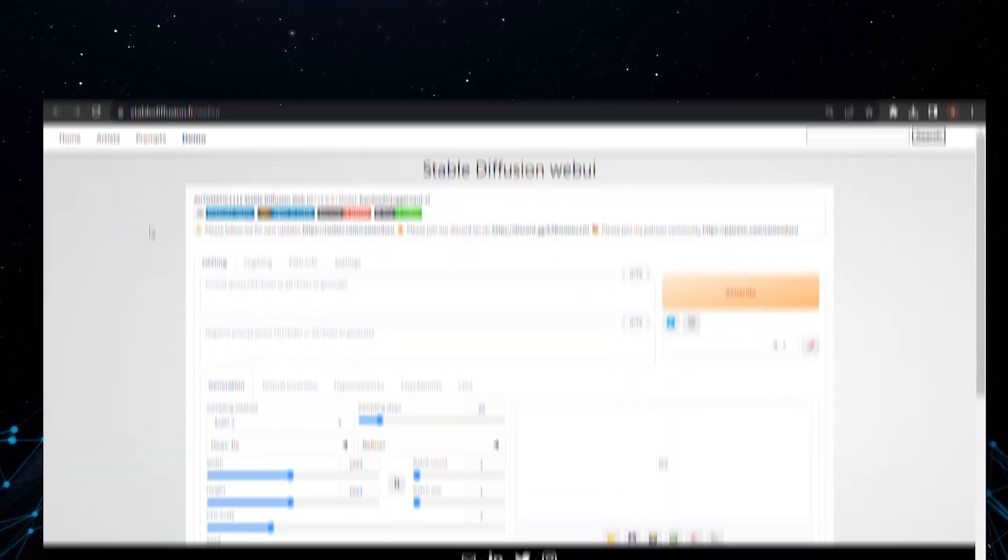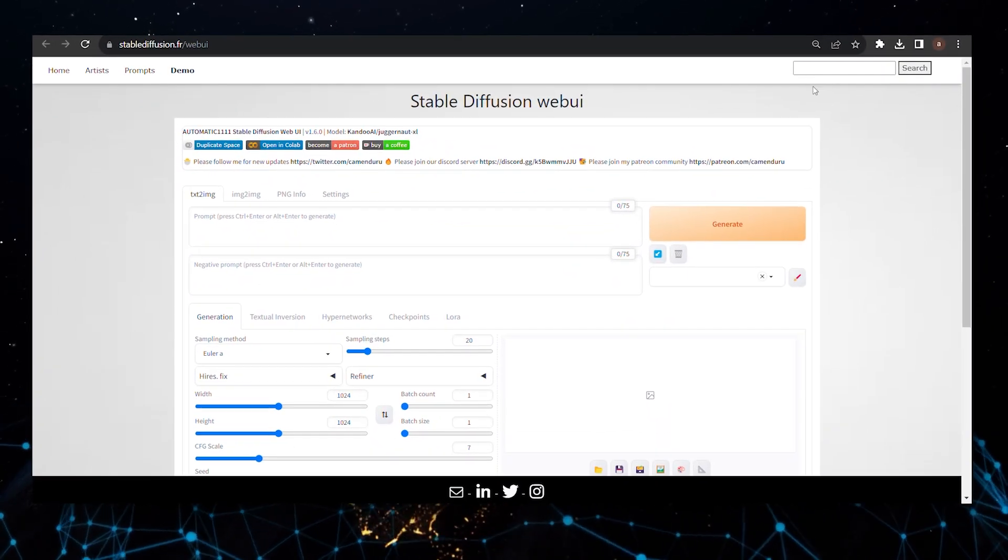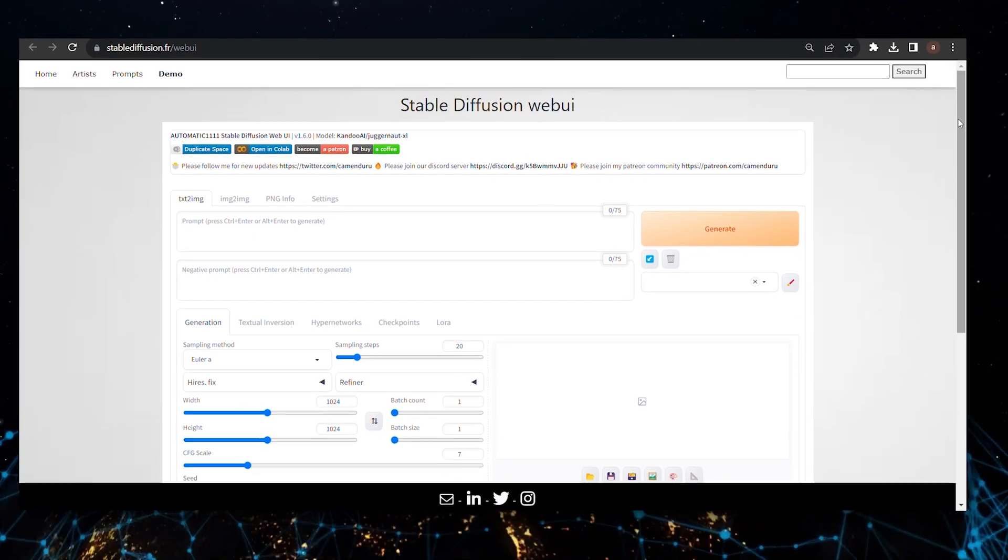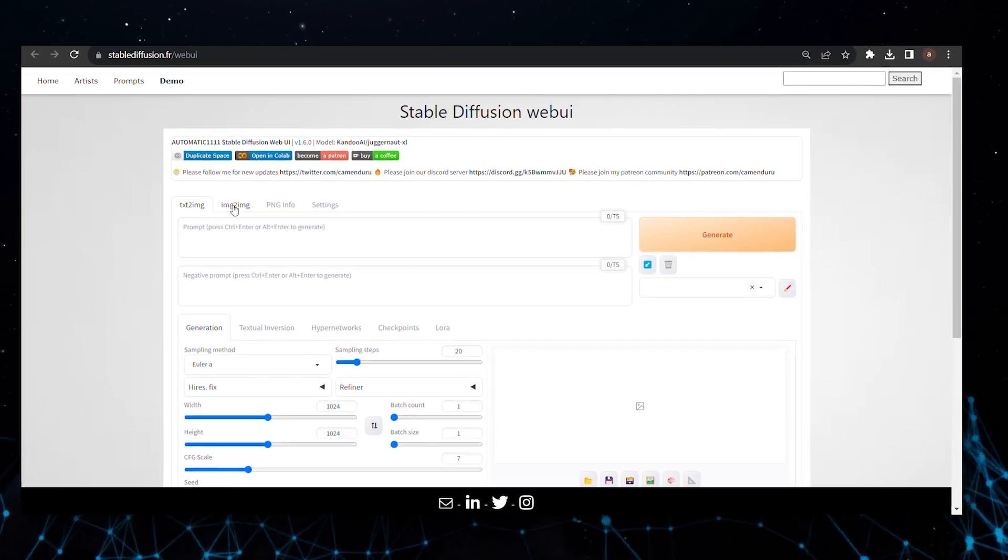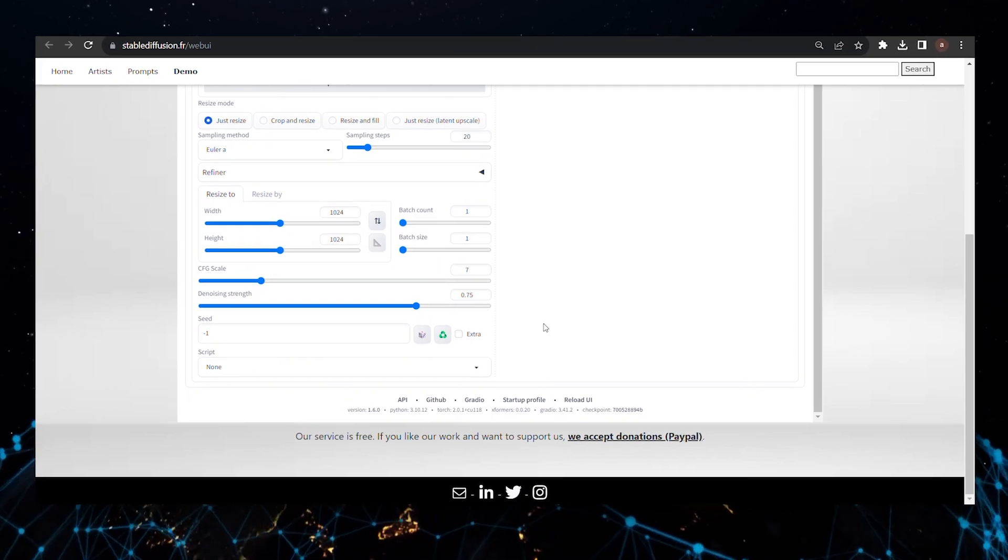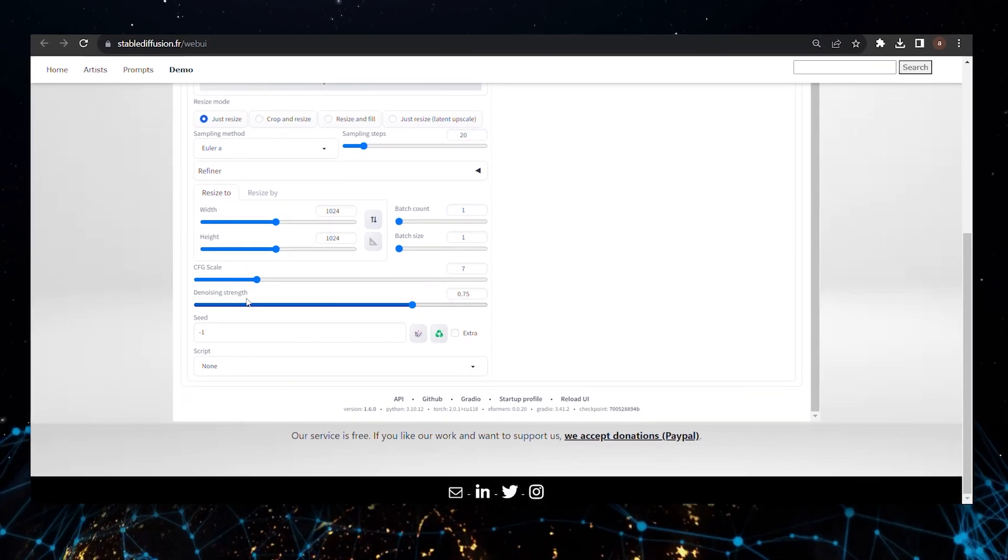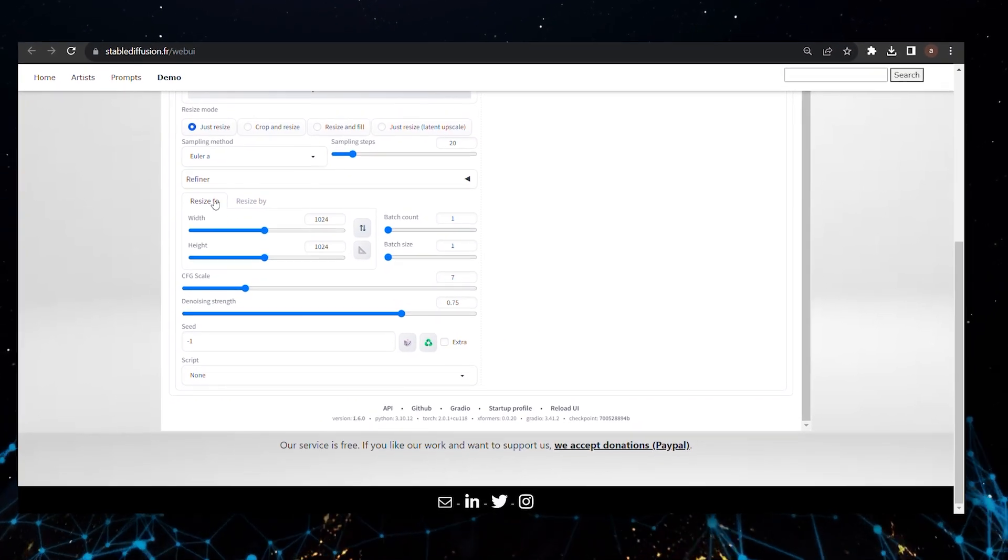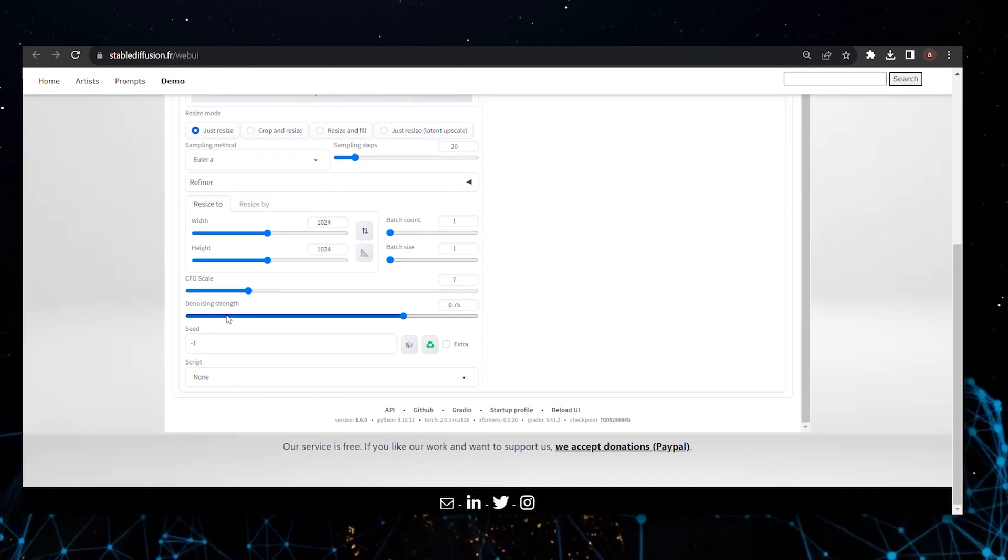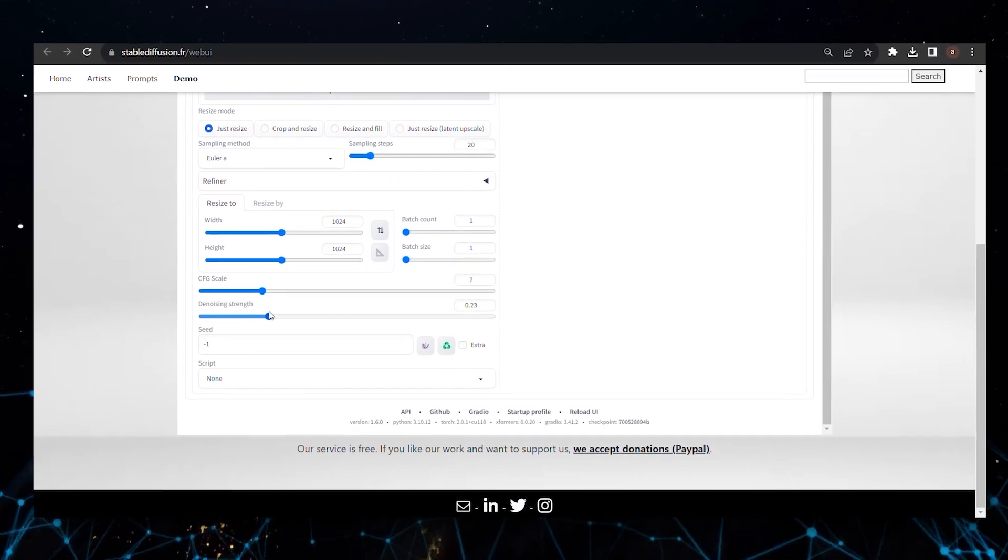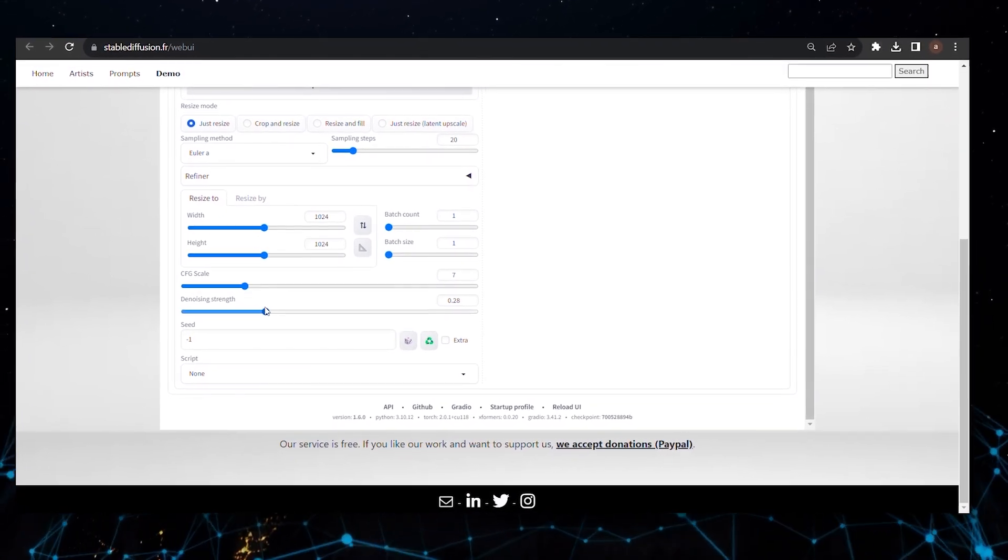And if you want to notch up the details, that's where the refiner model steps in. Simply click on the Send to Image to Image button and choose the refiner. Keep your resolution the same, but here's where you can tweak the noise removal setting. You'll find the sweet spot is often around 0.25, any higher and you risk changing the essence of your image.